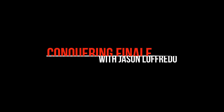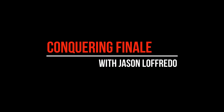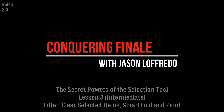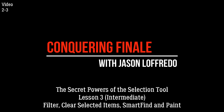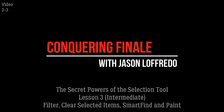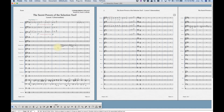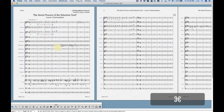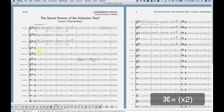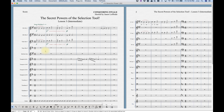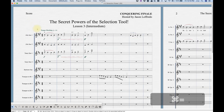Hello and welcome to Conquering Finale. My name is Jason Lafredo and today we're going to continue with the secret powers of the selection tool. This video is going to focus on Finale's powerful filter, the clear selected items function which is related to the filter, and finally the smart find and paint function which is vaguely related to the filter — I'll show you what I mean by that towards the end of the video.